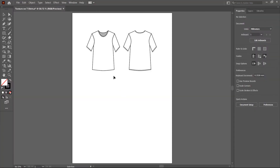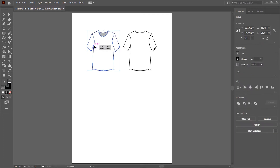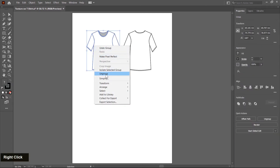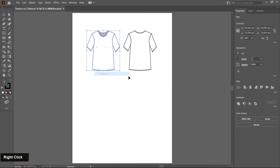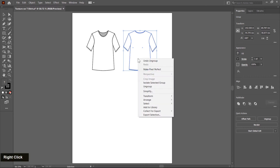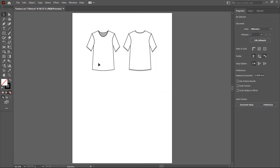In the first class, we drew this T-shirt front and back, and in this class we apply texture on it. So first I make some changes. I select this T-shirt and check if it's a group or not. Right click and choose ungroup, and same as I select and right click ungroup. Now I select the T-shirt body and sleeve and fill with different colors.